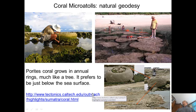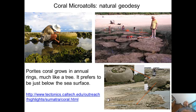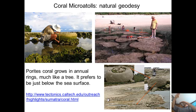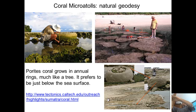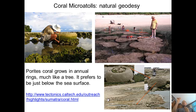Coral microatolls are a form of natural geodesy that mostly measures vertical — specifically, vertical relative sea level. Here in Indonesia you have one of the world's experts, Danny Hillman, who did his PhD on this. It's a really clever way to study how the Earth moves. Corals are very sensitive to sea level position, and if the coral moves up or down due to tectonics it changes how it grows. These corals also grow in annual rings.